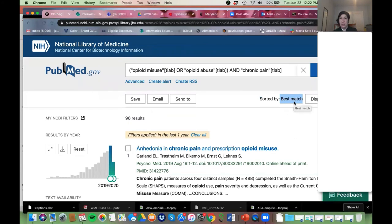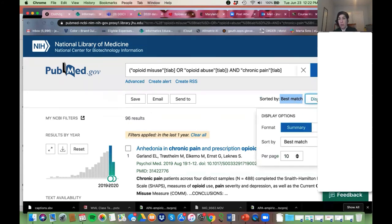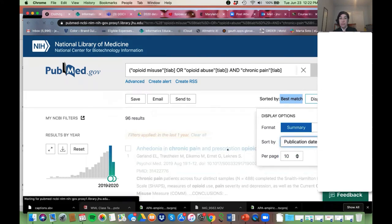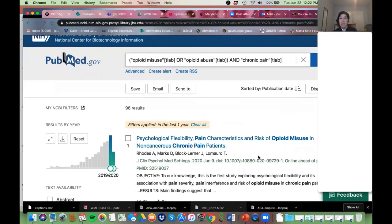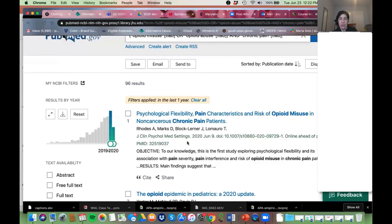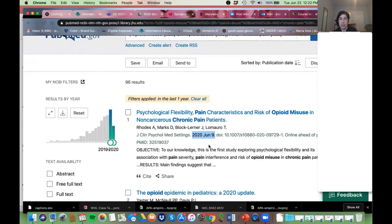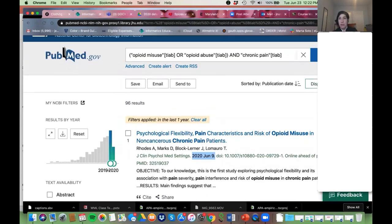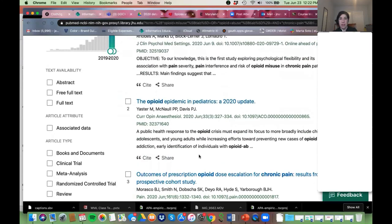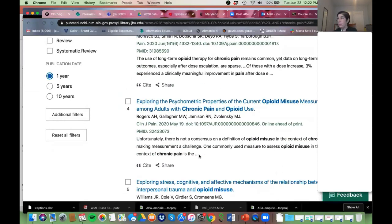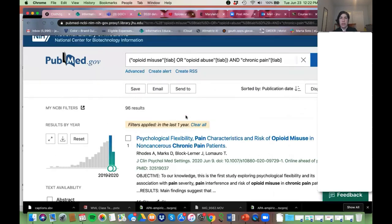If you're like 'I don't want PubMed to tell me what it thinks is relevant, I want control,' you can switch from Best Match to Most Recent or Publication Date. When I'm searching, I want to have control — I want to see the very most recent articles at the top and I'll decide if they're relevant. So I usually switch to Publication Date, then scroll down and they'll get older and older.